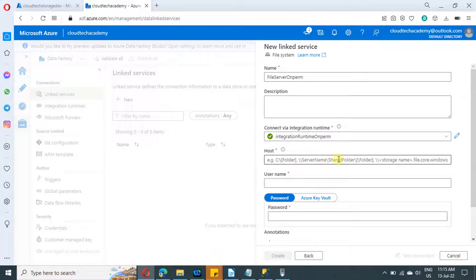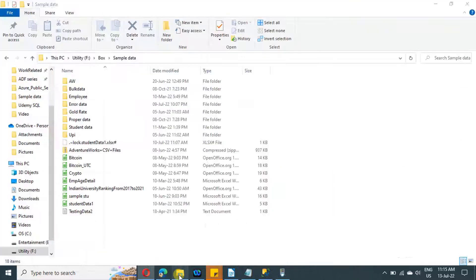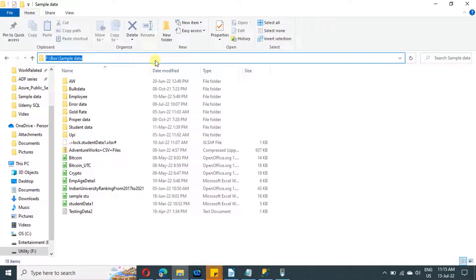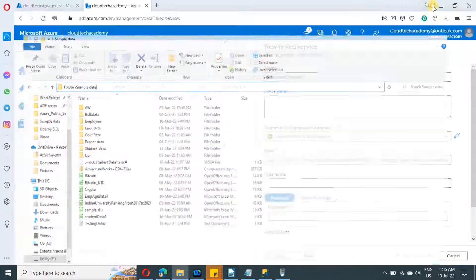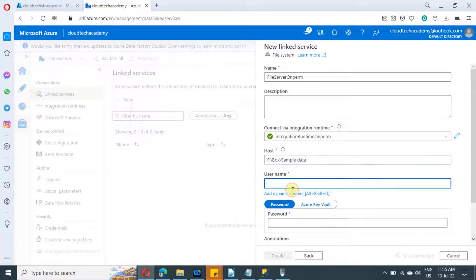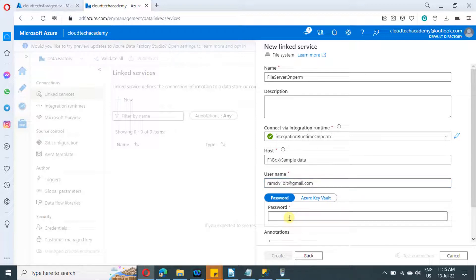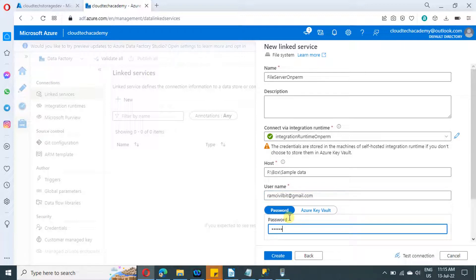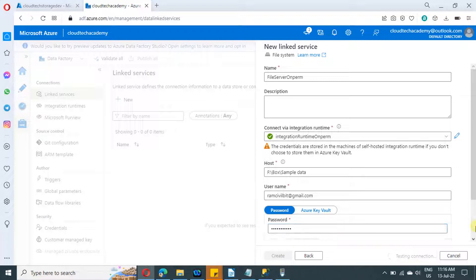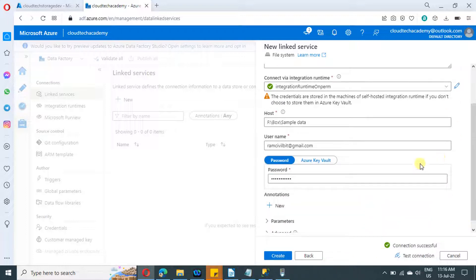Under host, we need to provide the exact path we want to connect to. If it is a server, provide the server name followed by the directory. For our scenario, we need to copy files from a specific folder in the F drive, so I'm pasting that folder path under host. We also need to provide the username and password. If you are accessing a file system from a virtual machine, provide the credentials for that VM. For my personal laptop, I log in with my Microsoft credentials. If you are doing a similar POC on your personal laptop, provide the credentials set up under access work or school options in system settings. Now let us test the connection — the connection is successful. Click on create.